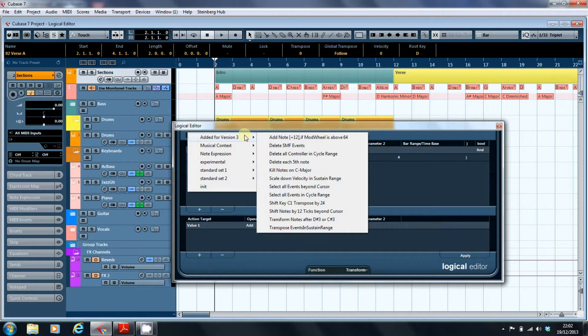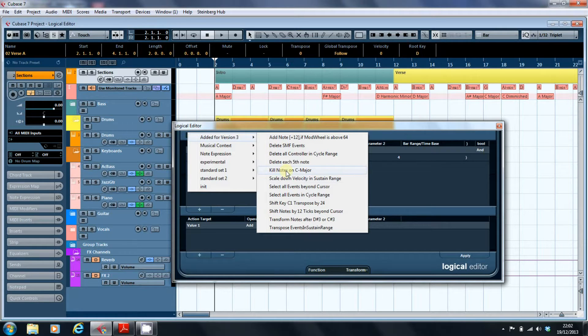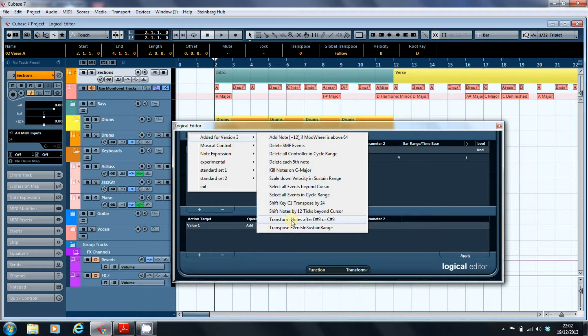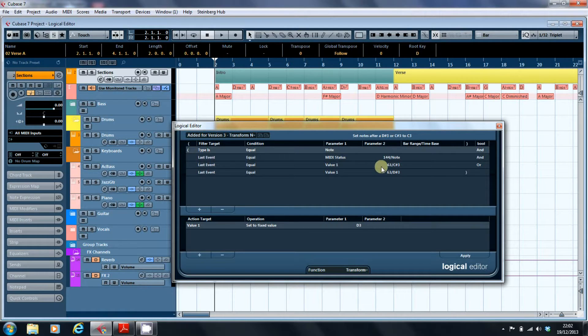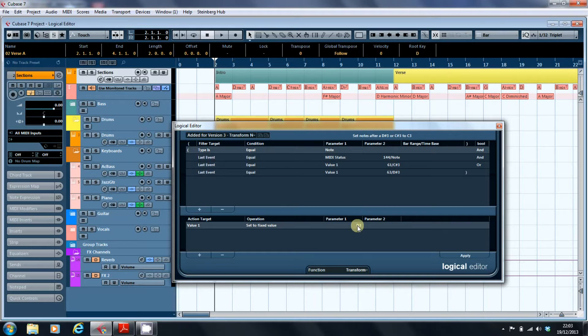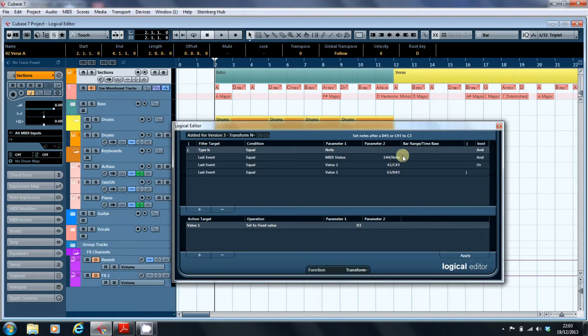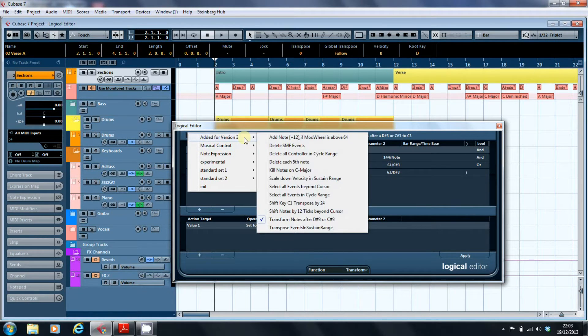For example, here we've got kill notes on C major, so any white notes on a piano keyboard are going to get erased. Another thing we've got is transformed notes after D sharp 3 or C sharp 3 in some way. What we've got here is that notes after D sharp 3 and C sharp 3 are set to the fixed value of D3. So what this is doing is taking these notes and fixing them all at D3. Why you would want to do that I don't know off the top of my head, but there you go.